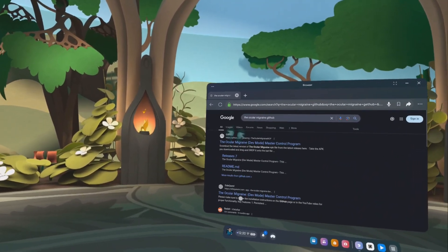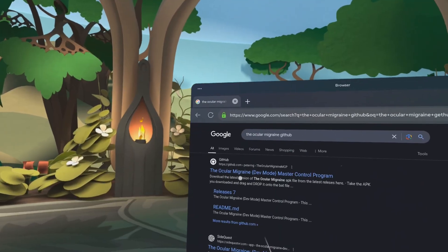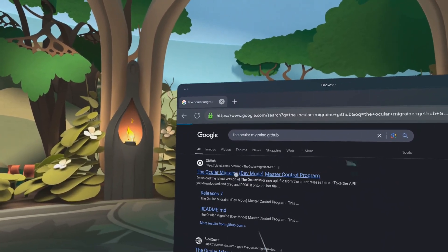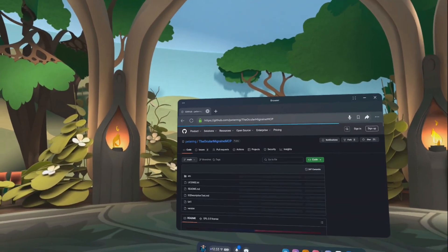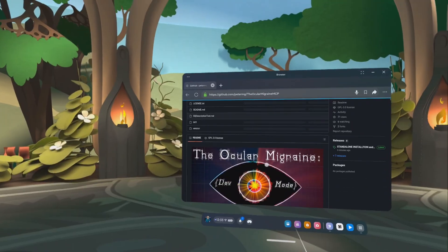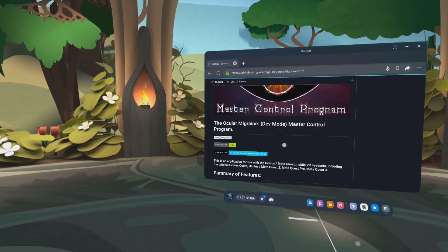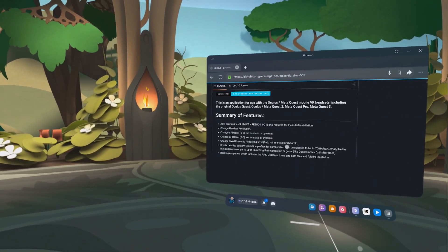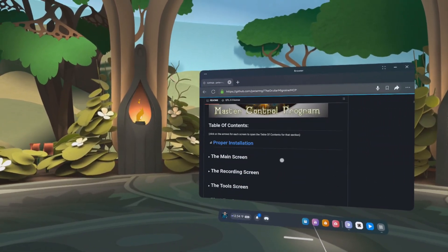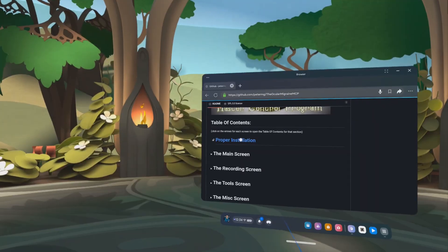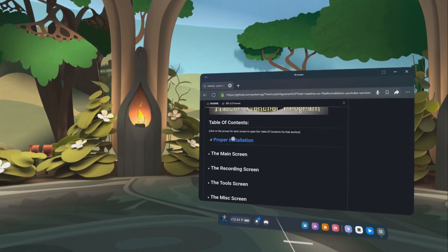Okay, click on the ocular migraine dev mode master control program, scroll down, and click on proper installation.